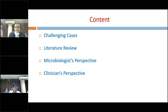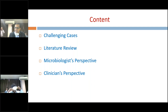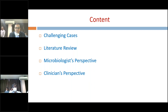First, we will present a few challenging cases from our department which we had managed in the last few years. Then after this, we will see the literature and what kind of things are available published. The department of microbiologists will present their institutional data as well as some practical tips about how to collect appropriate samples. In the last part, we will summarize what are the available guidelines in the diagnosis as well as in managing these cases.